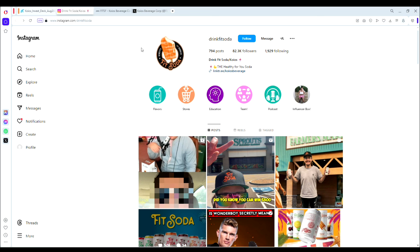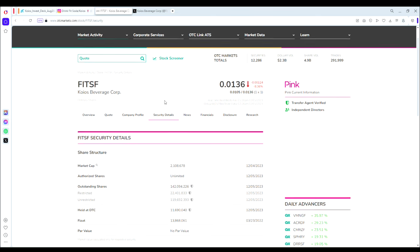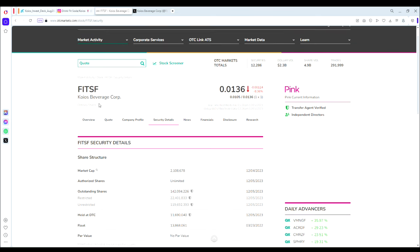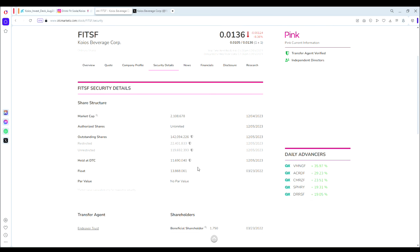Let's take a look at the share structure. This is a dual listed stock, listed on the OTC markets for U.S. investors as FITSF, and also listed on the Canadian Stock Exchange under FIT. We have quite an attractive share structure here: 140 million shares outstanding, but the float is only 11.5 million, so it's a very small float.